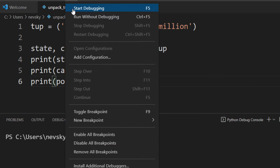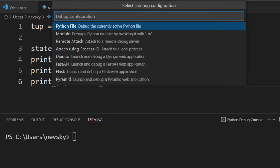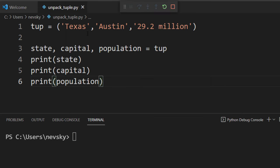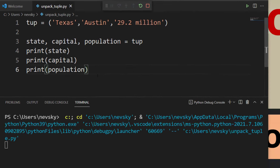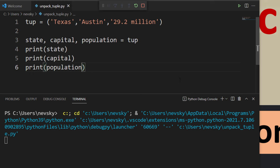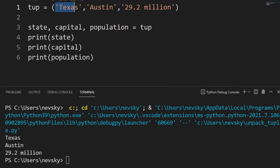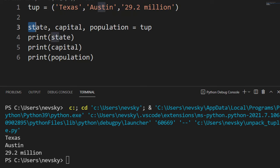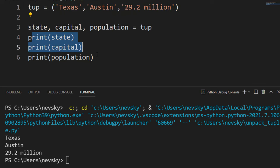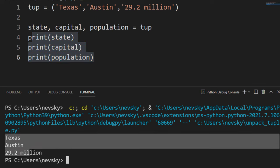Okay, let's run this code. And as you can see, this tuple is unpacked to these three variables, and these three variables are printed to the screen.